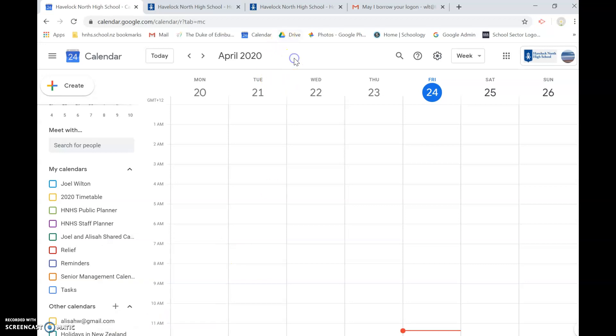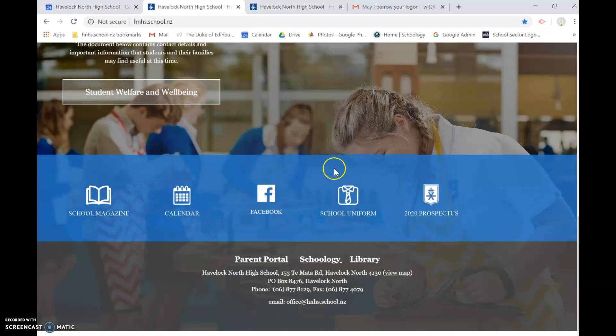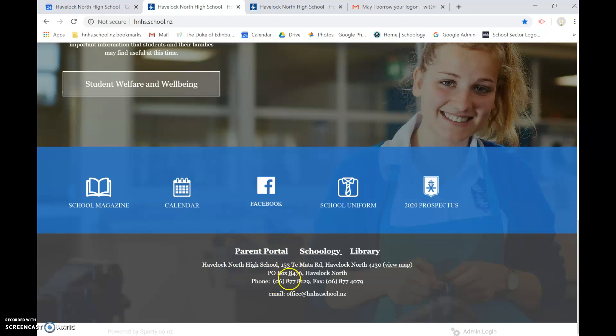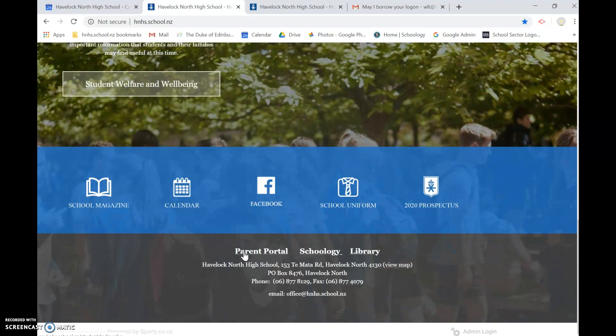The next thing I want you to do is to go to our school website. It's probably the easiest place to find the Parent Portal. So at the bottom of the page is a link to the Parent Portal and I will send you an email if you're not sure of your login, but click on the Parent Portal.